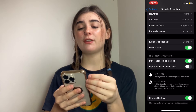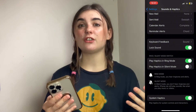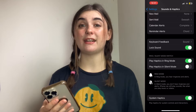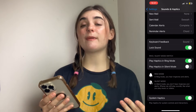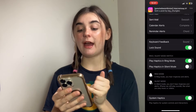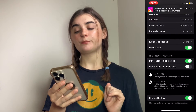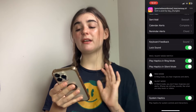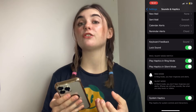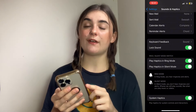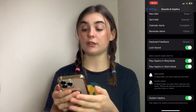However, if you have your phone on silent mode, when you receive a notification it's going to be really difficult to identify when you've received one. That's why it is recommended that you do keep Play Haptics in Silent Mode on. Because even if your phone is on silent, you'll still be able to receive notifications, and that vibration is what alerts you to them.